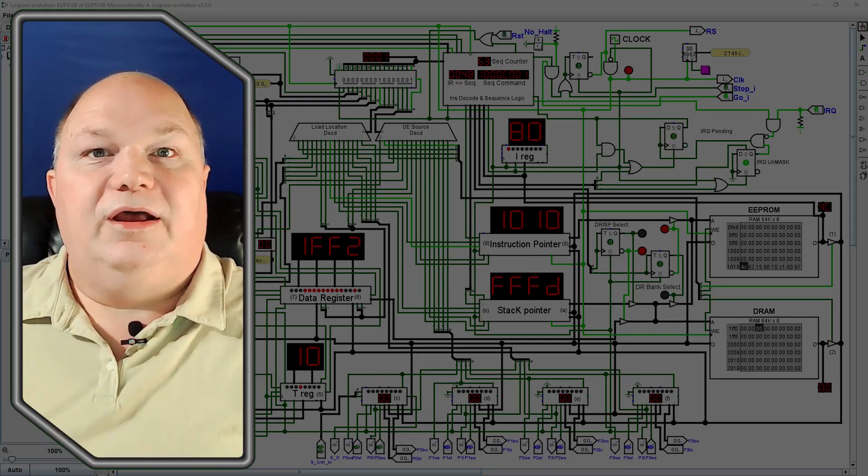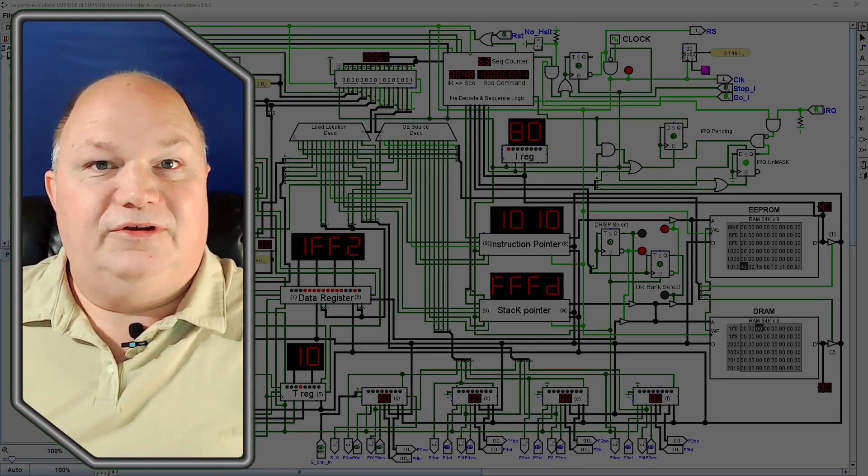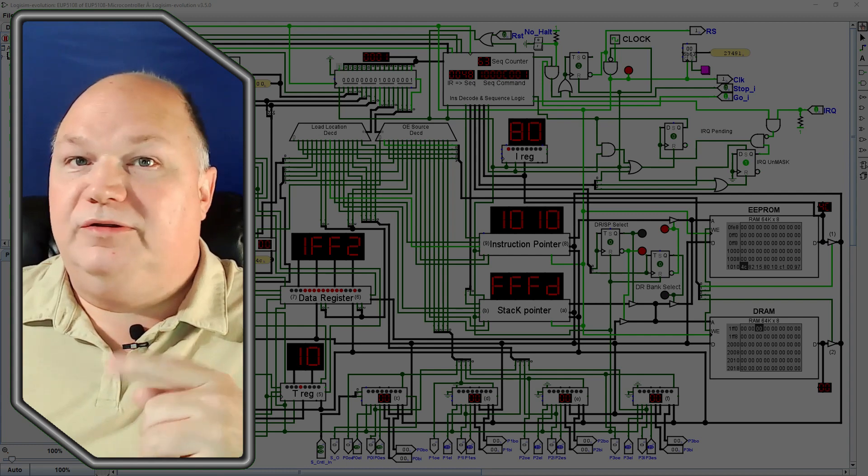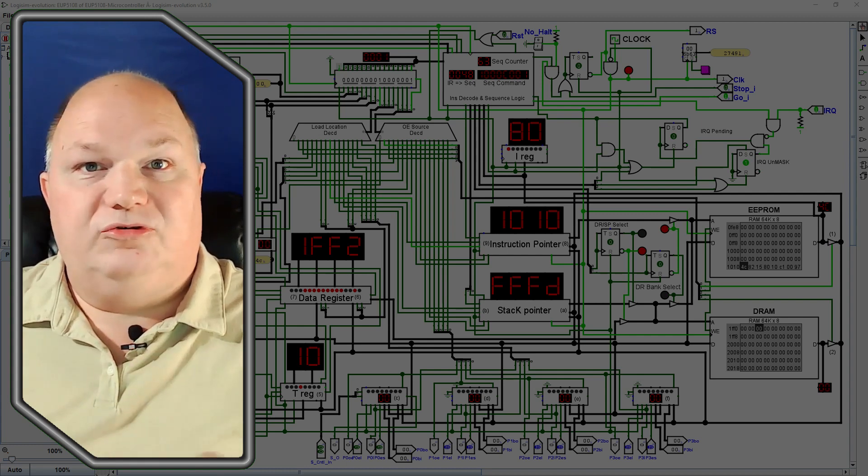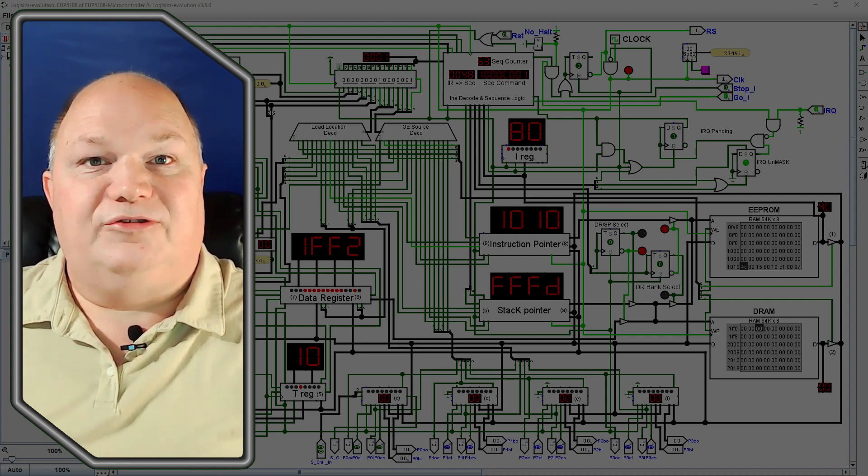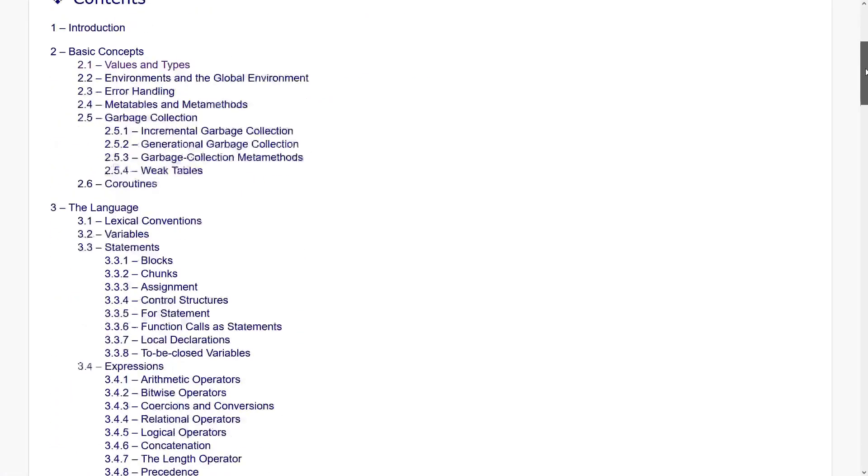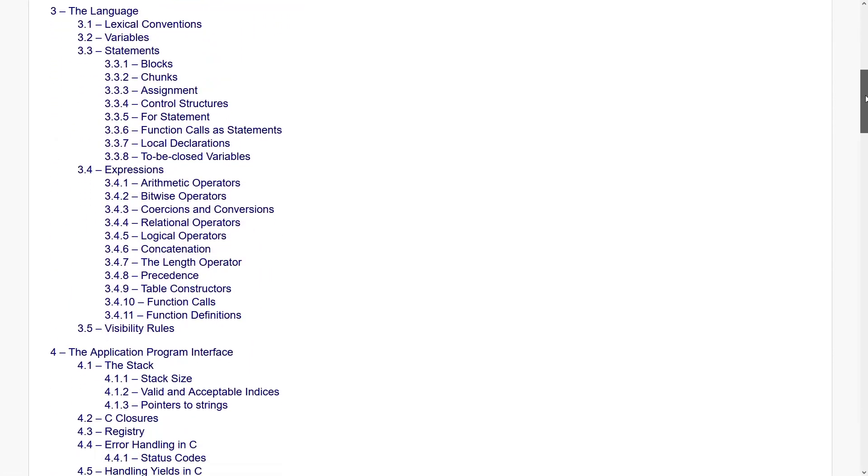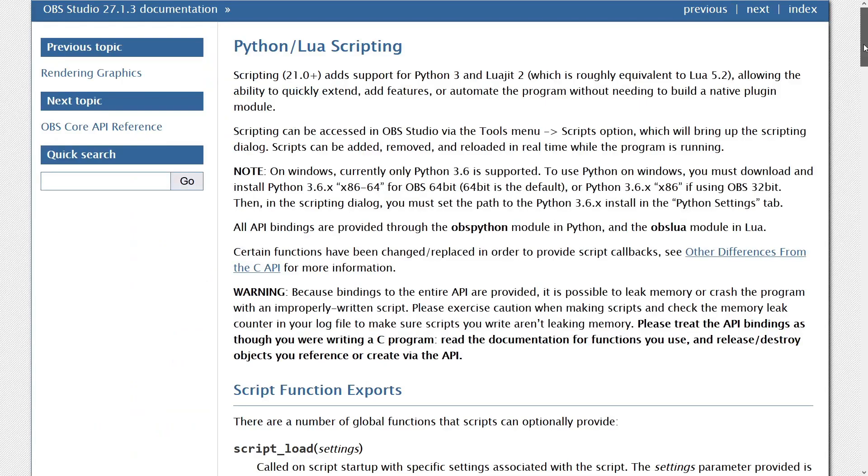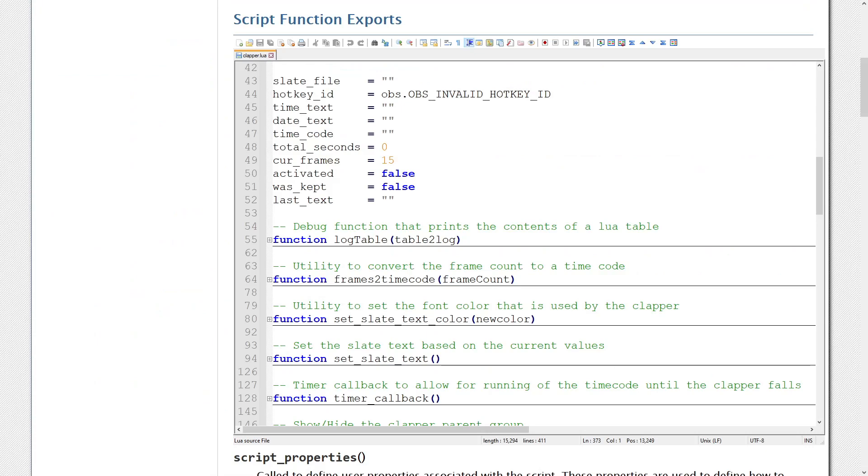Well, that's about all I had for this first behind-the-scenes video. Let me know down in the comments if you try out this Clapper script in your OBS productions, and if you'd like to see a video about the Lua language or writing scripts for OBS in general.